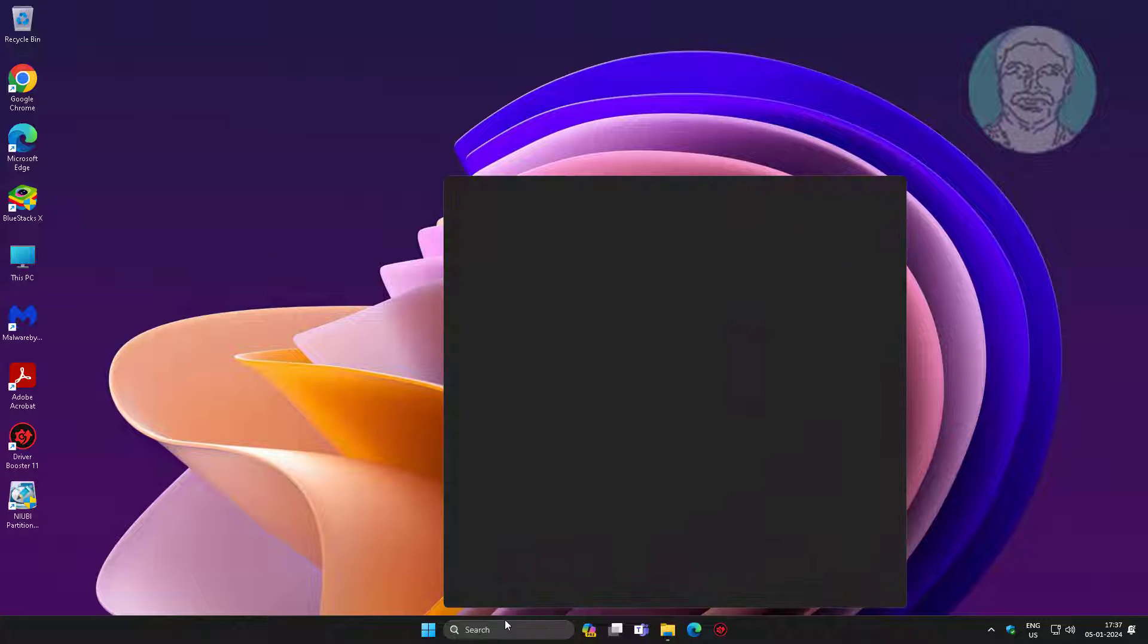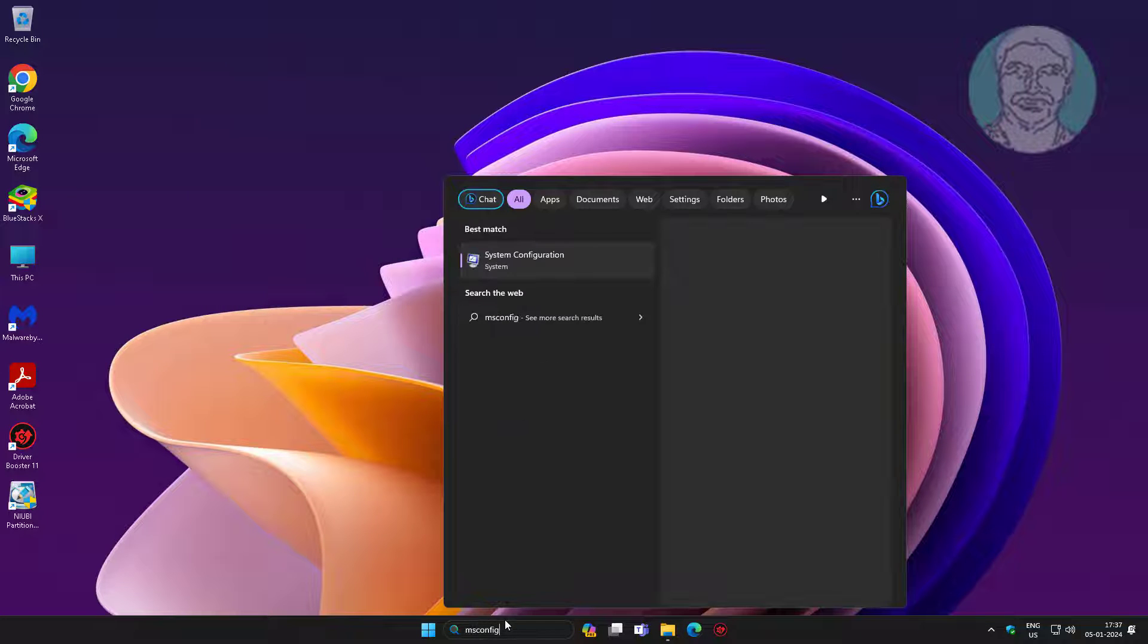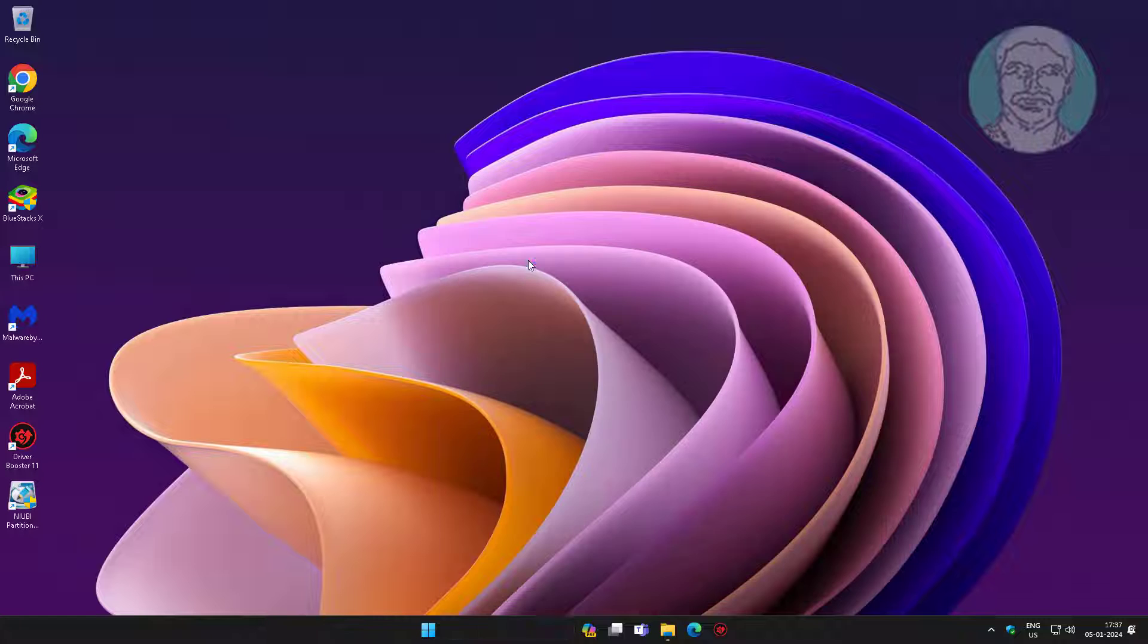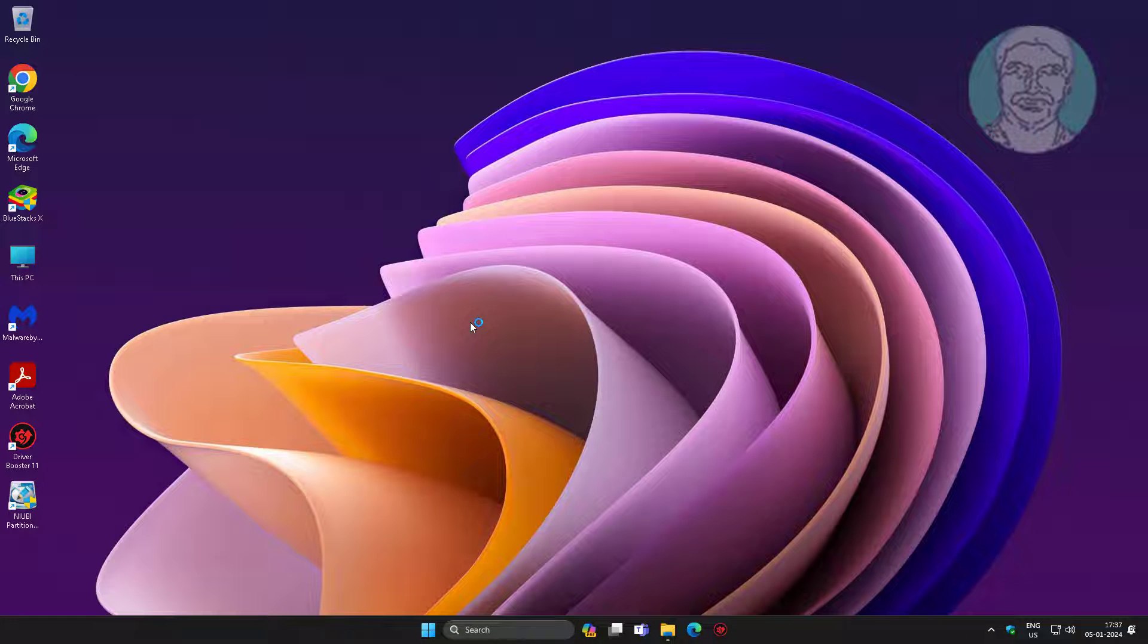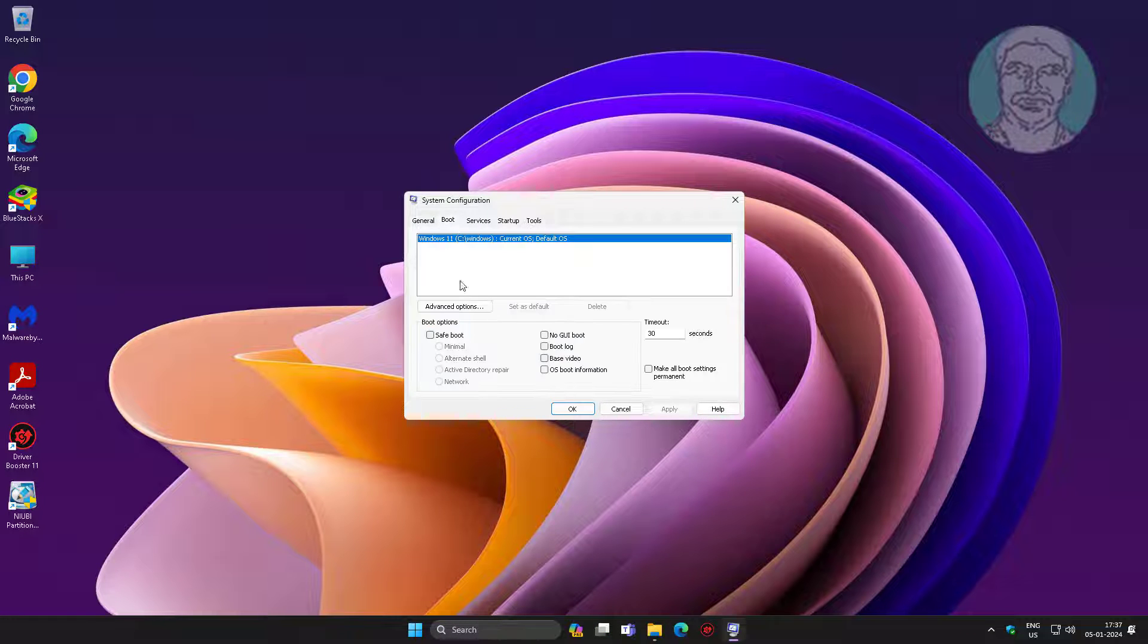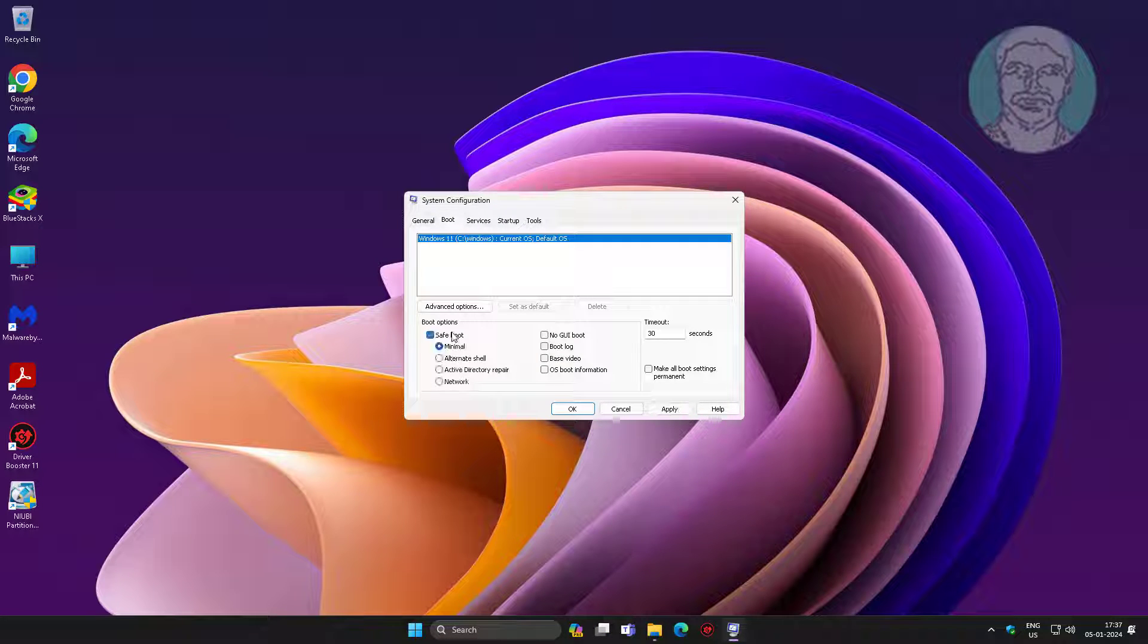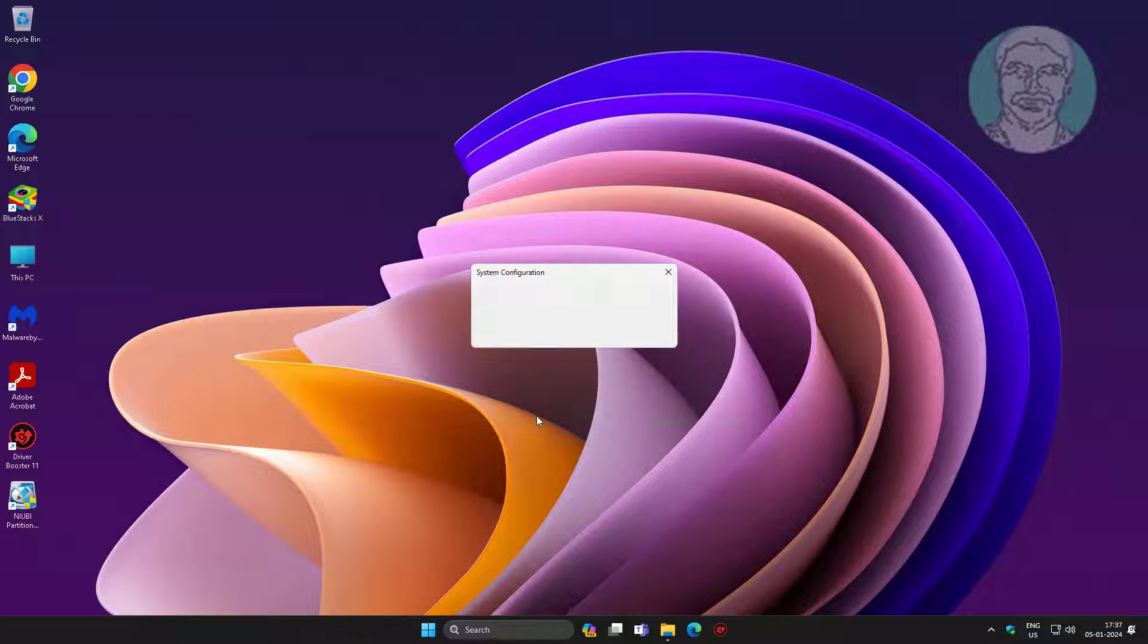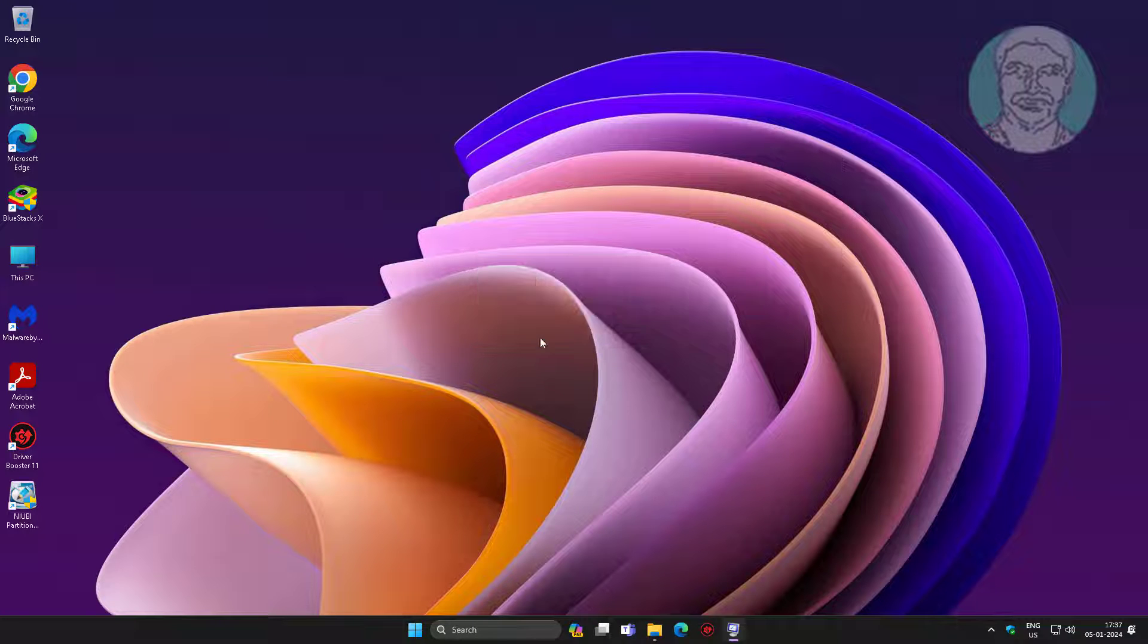Type msconfig in the Windows search bar, click system configuration. Click the boot tab, check safe boot, click apply, then click OK.